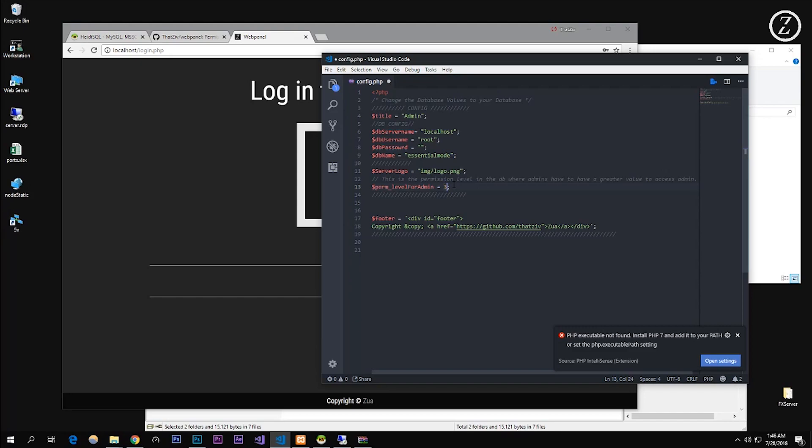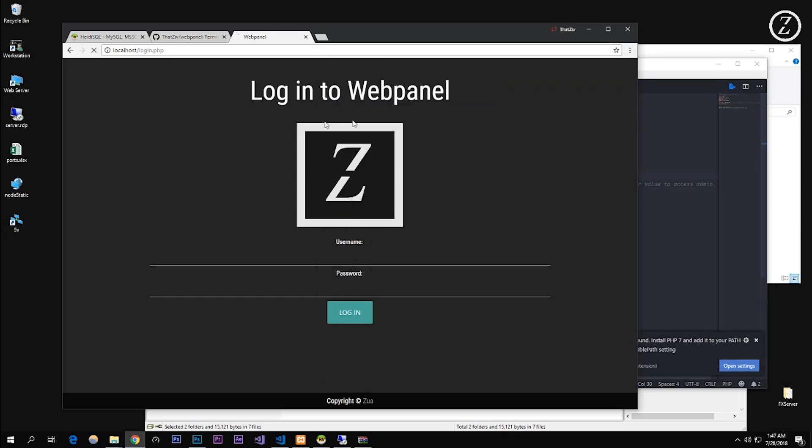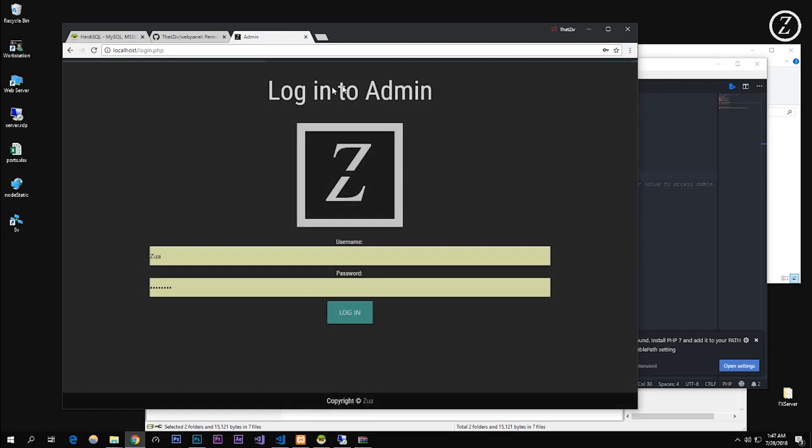This is your server image logo. Your permission level, so what this right here is, this is an integer, this is the permission level. It's like one through five or one through six in essential mode. So you just put that, whatever this number is greater than is what, if the person has this then they'll be able to have the admin panel which can control a lot of things. And yeah, that's basically it.